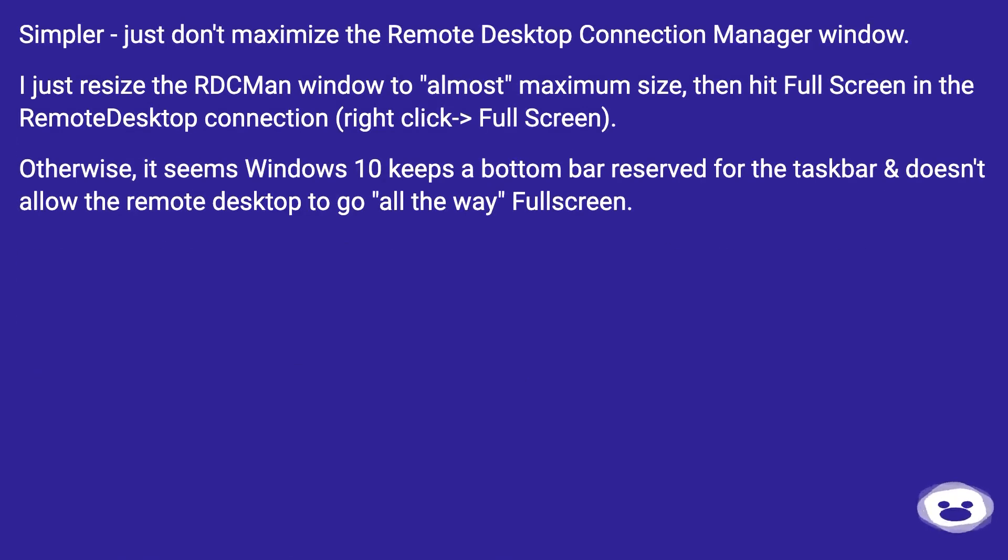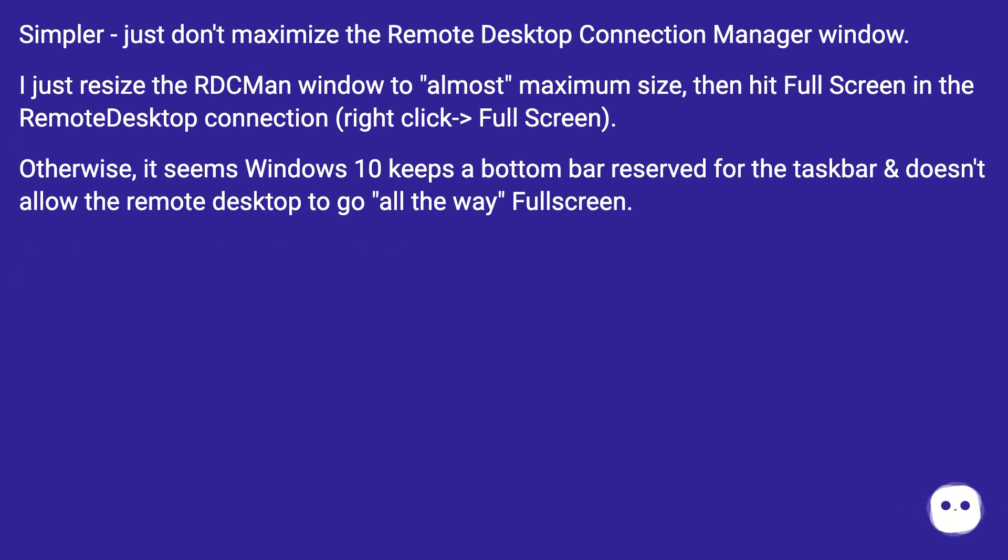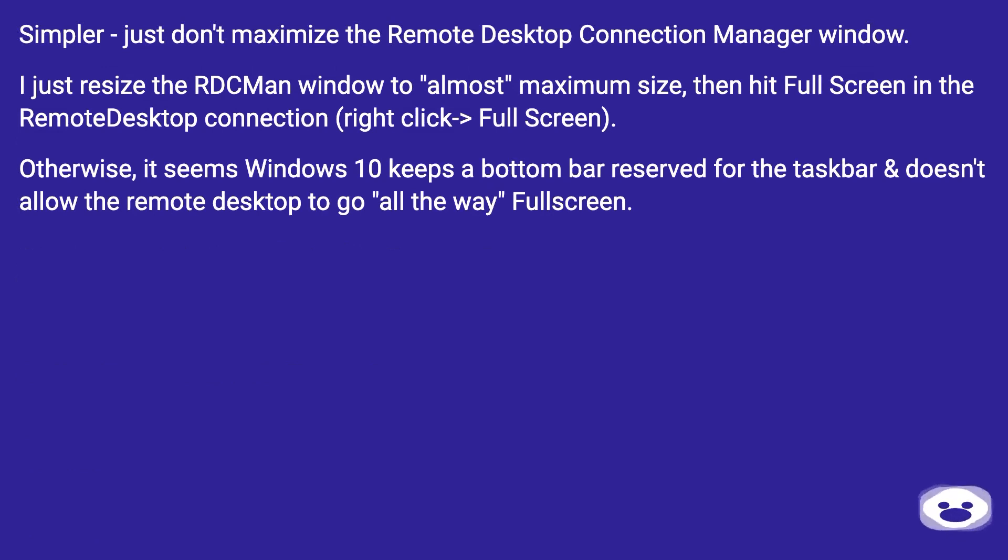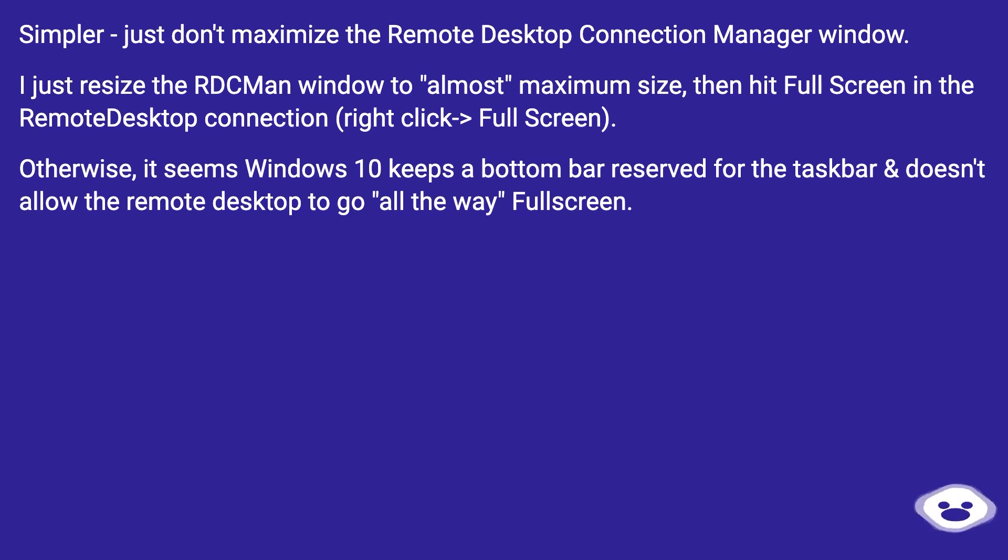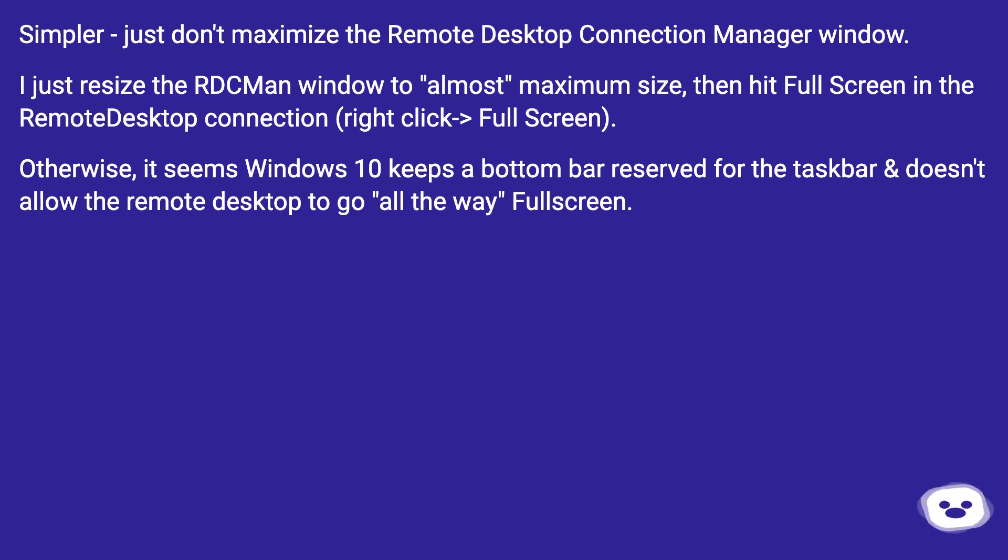Simpler - just don't maximize the Remote Desktop Connection Manager window. I just resize the RDCMan window to almost maximum size, then hit full screen in the Remote Desktop Connection, right click, full screen. Otherwise, it seems Windows 10 keeps a bottom bar reserved for the taskbar and doesn't allow the remote desktop to go all the way full screen.